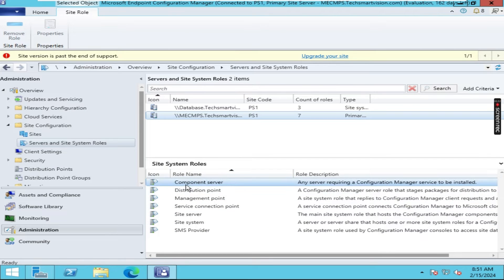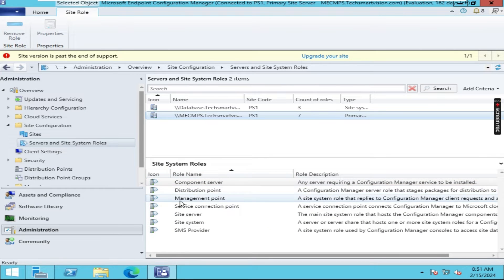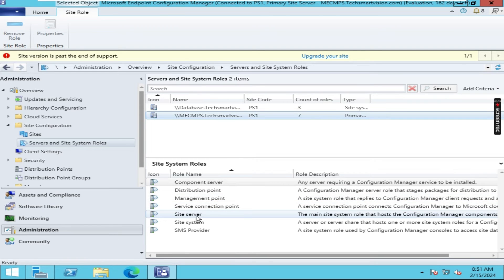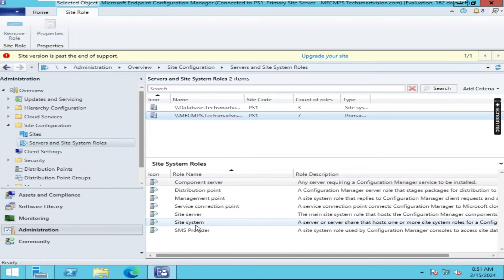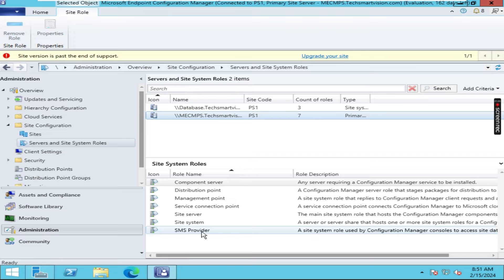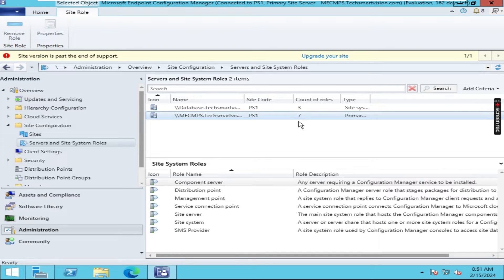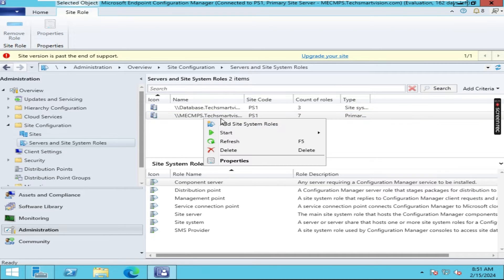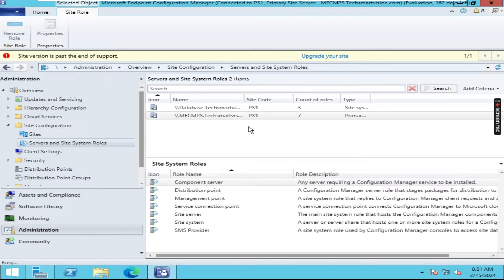Here you can see component server, distribution point, management point, service connection point, site server, site system and SMS provider. Now here we have to install software update point for the patch update. For that right click on it and click on add site system roles.